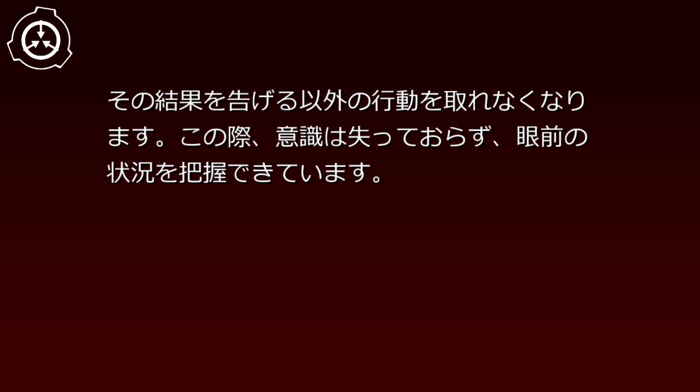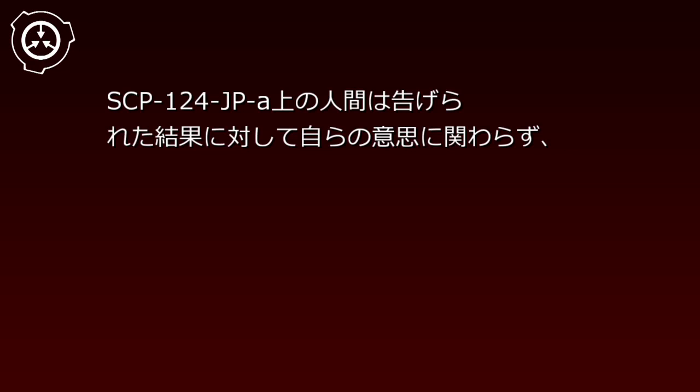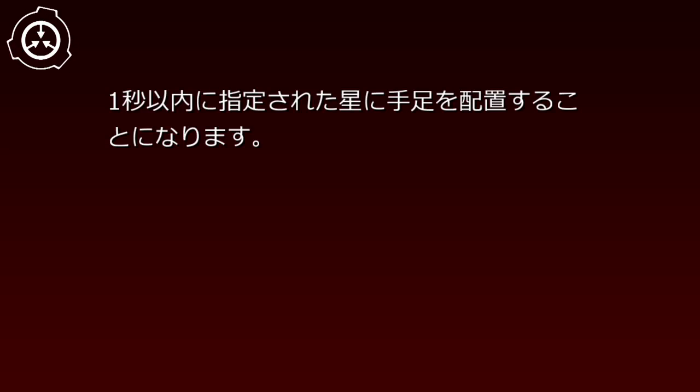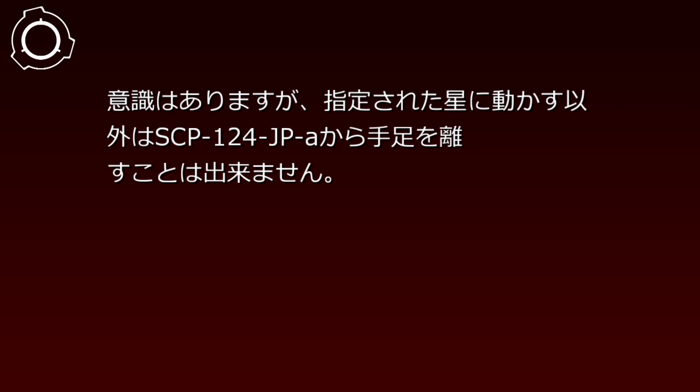People on SCP-124-JP-A must place their limbs on the designated stars within one second, regardless of their own will. While conscious, they cannot remove their limbs from SCP-124-JP-A except to move them to designated stars. Limb placement continuously maintains balance, and unless all positions are occupied, other members' limbs will not be placed on stars already occupied.